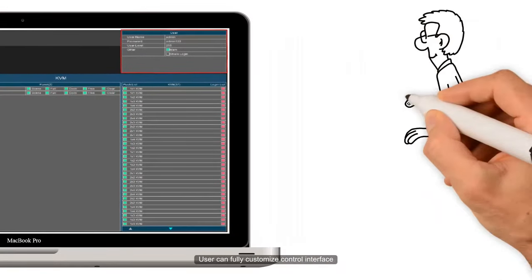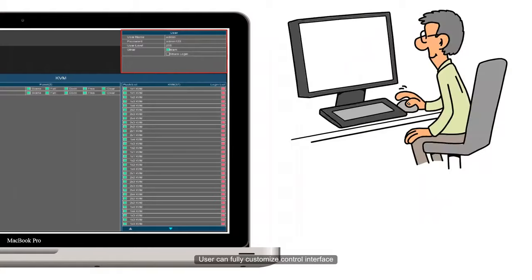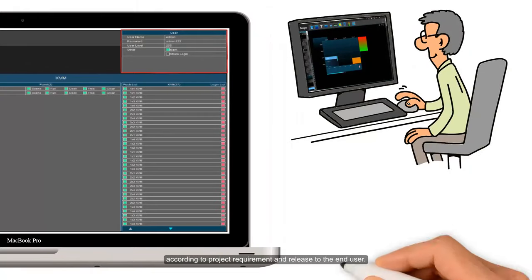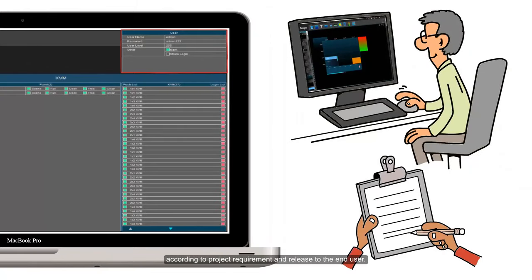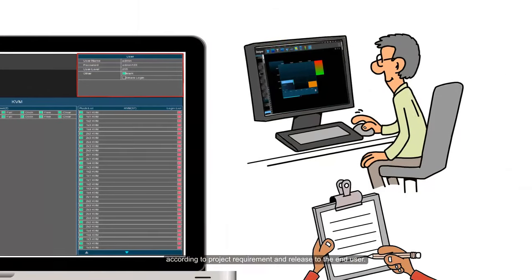Users can fully customize the control interface according to project requirements and release it to the end user.